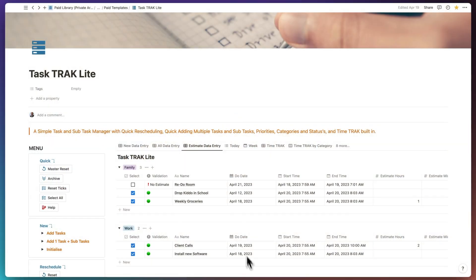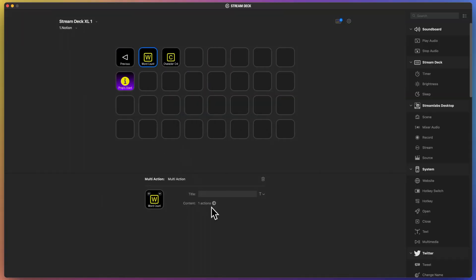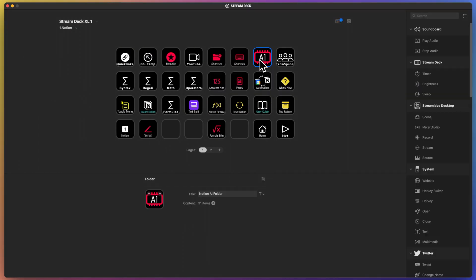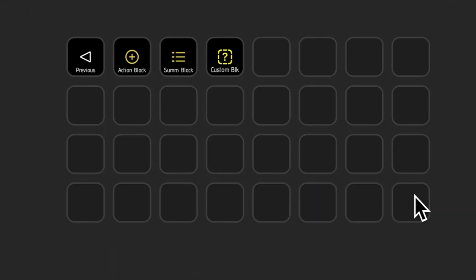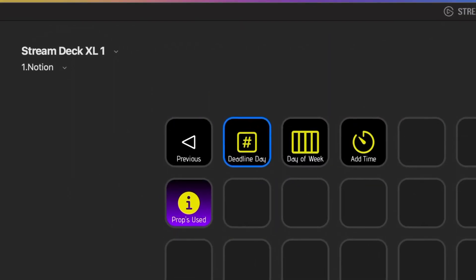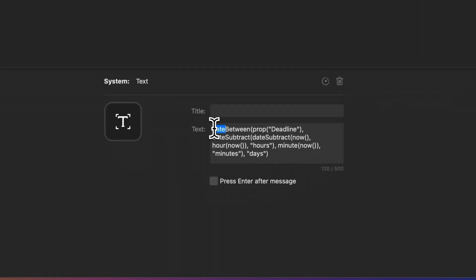And when it comes to creating and selling Notion templates, it comes down to speed, writing formulae and accessing Notion AI to help you with everything. So the Stream Deck buttons help you store these formulae.